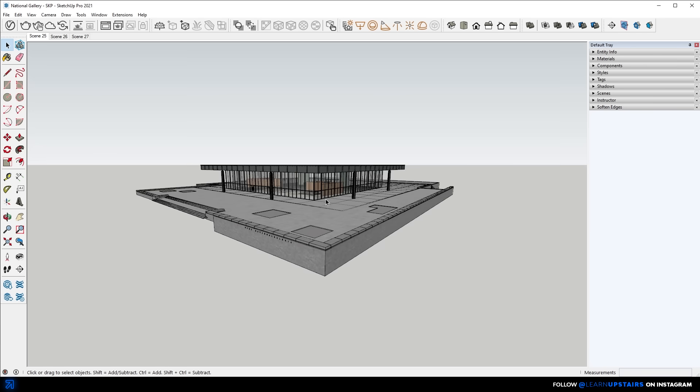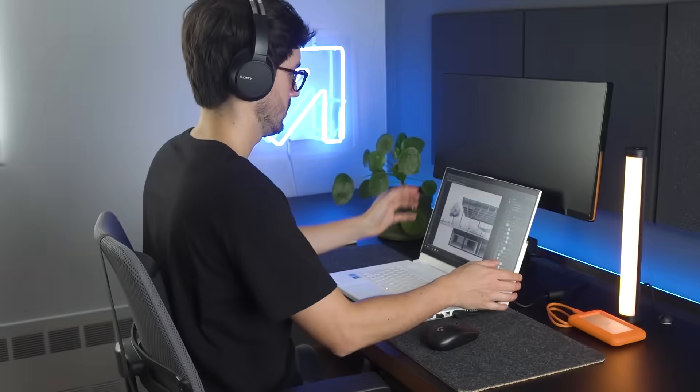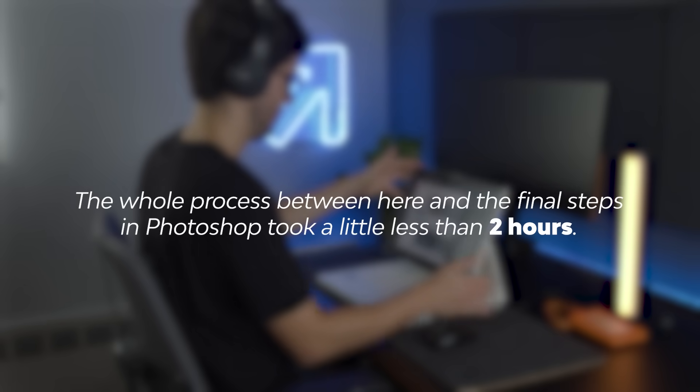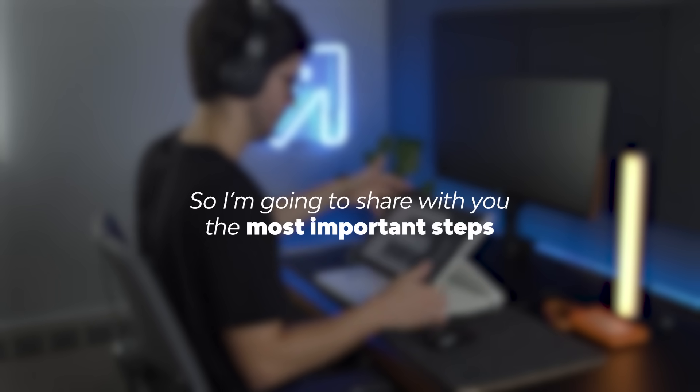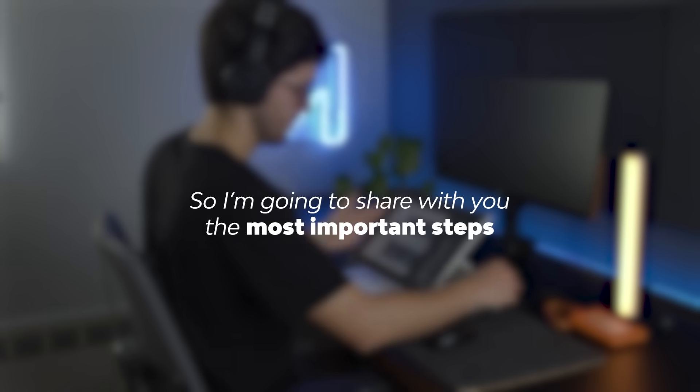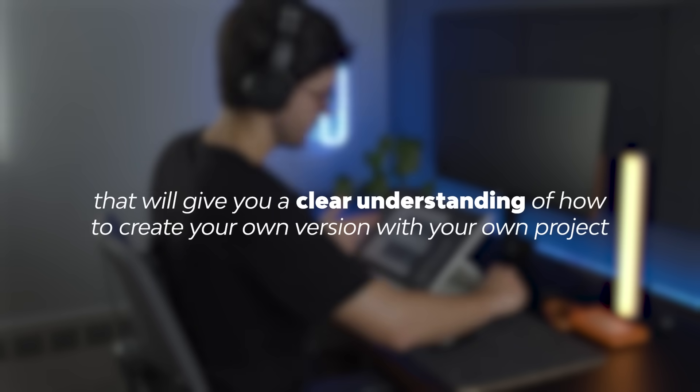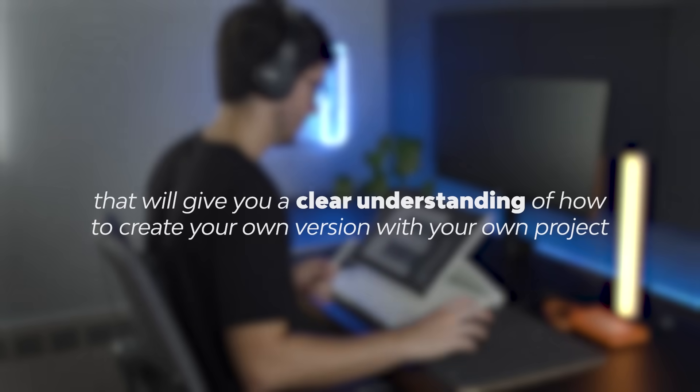So here, I've got the model of the new National Gallery in Berlin by Mies van der Rohe, and I'm going to use SketchUp to export a line drawing. The whole process between here and the final steps in Photoshop took a little less than two hours, so I'm going to share with you the most important steps, and that will give you a clear understanding of how to create your own version with your own project.